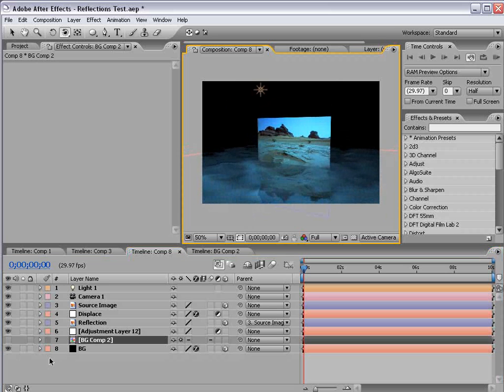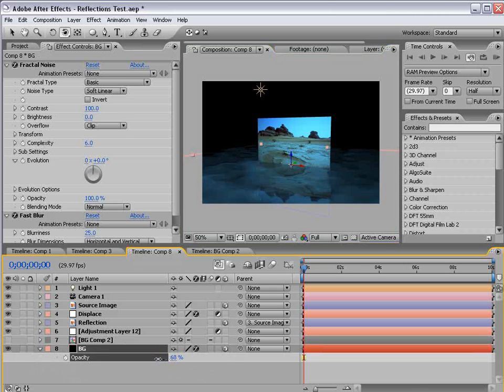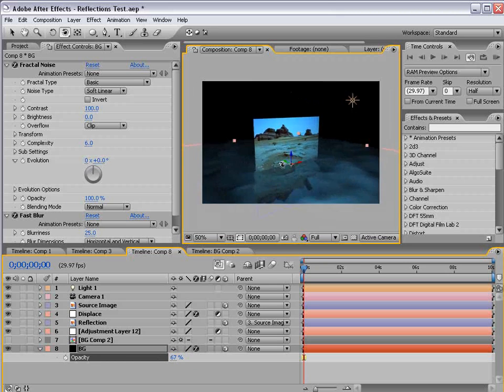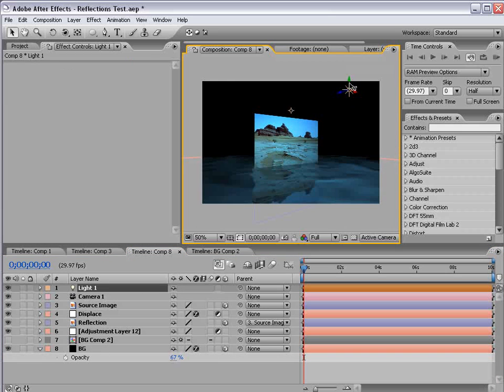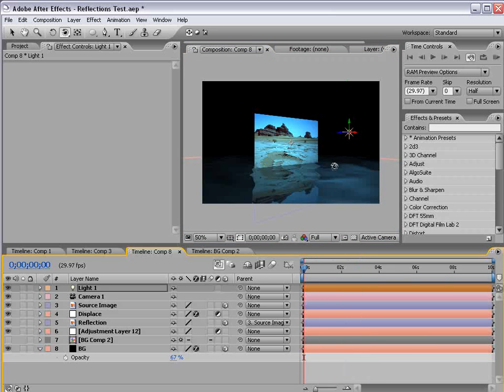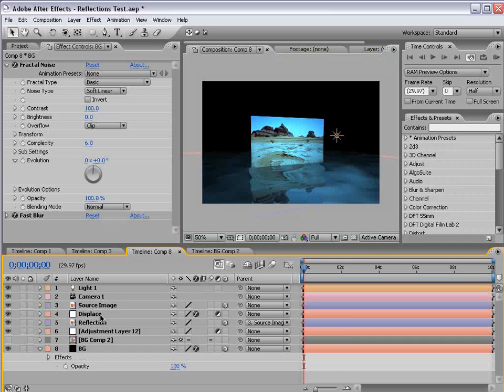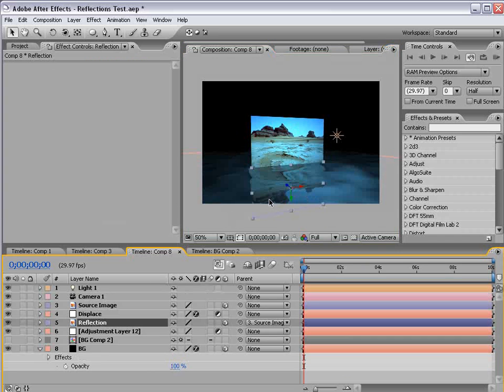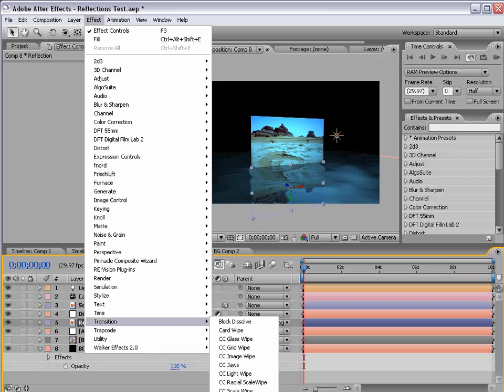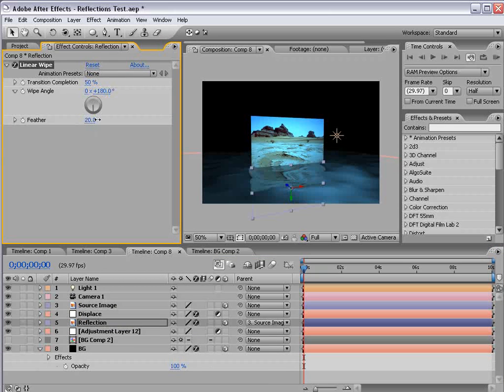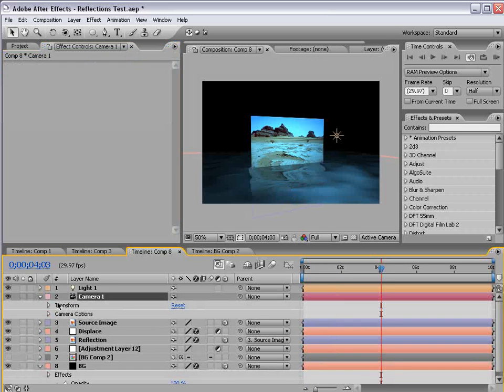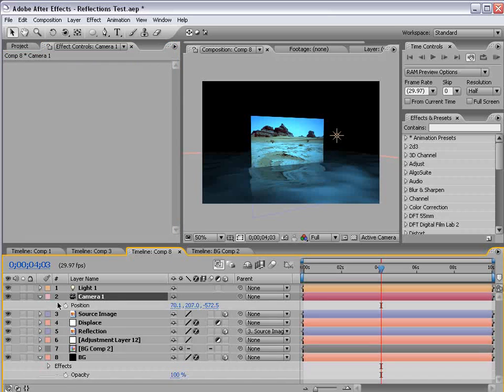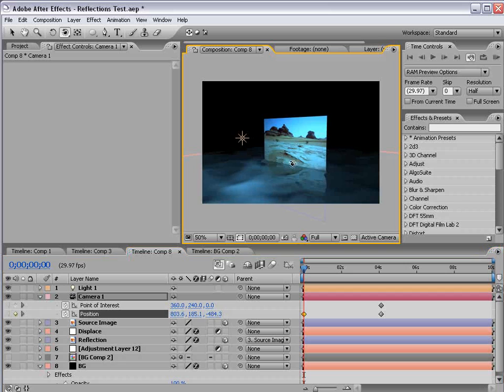So, we can go and play with this a little bit. We can take the background layer, bring the opacity down some. And, you know, just play with it. Bring the light closer to the surface. And create sort of an interesting look that way. Now, one final thing you can do is with the reflection layer, you can choose effect, linear wipe. And set it to about 50%, 180 for the wipe angle. And then increase the feather amount so it kind of falls off down towards the floor. And now we can animate the position and the anchor point of the camera. And just kind of create a quick little camera move.